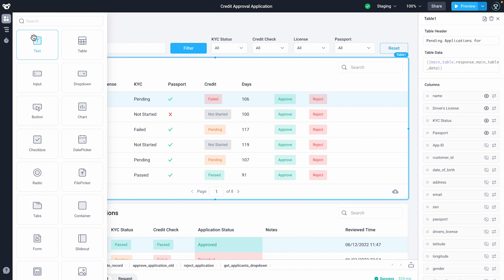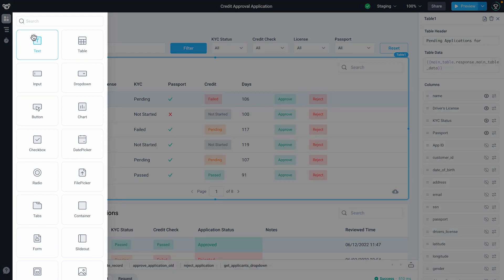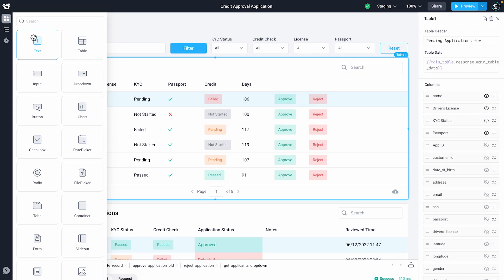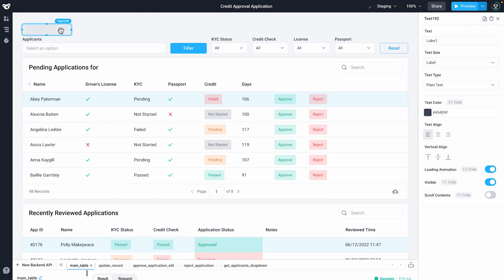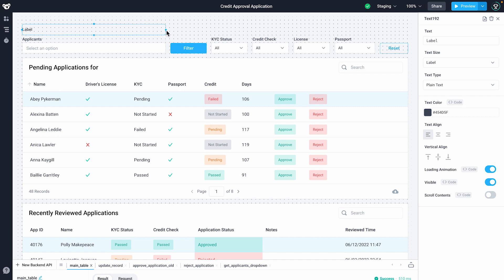Using drag and drop, you can add pre-built components, including tables, charts, forms, and even your own custom React components too.